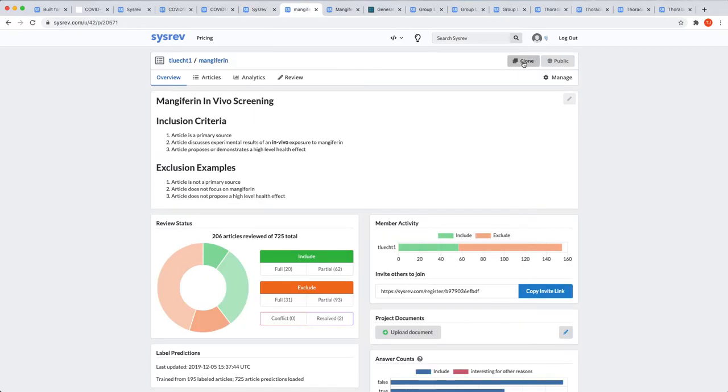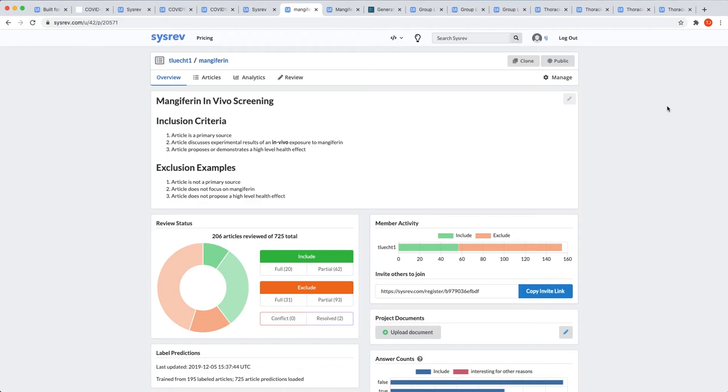The next example involves a different type of literature review. One where the goal wasn't a publication, but simply to have a macro understanding of the subject matter. In this case, Mangiferin, which is found in mangoes. Specifically, our partner was interested in whether Mangiferin was worthy of further exploration as a potential ingredient. As absolute rigor was not required, we were able to use CISREV's AI to optimize our literature review.